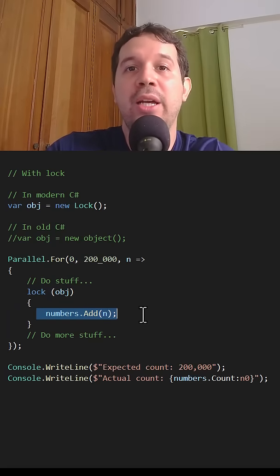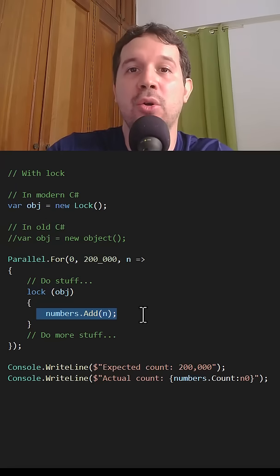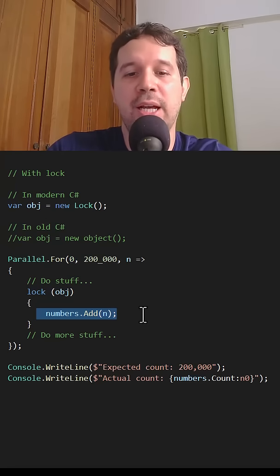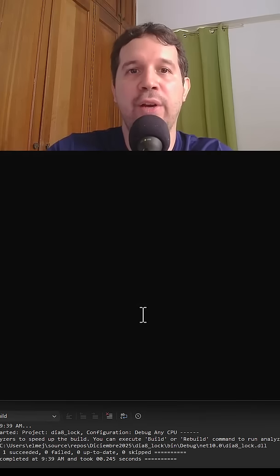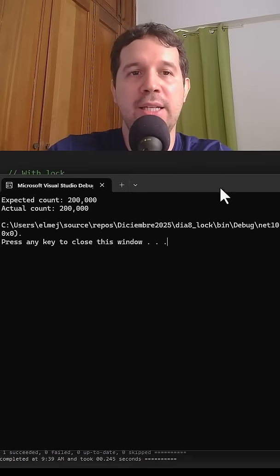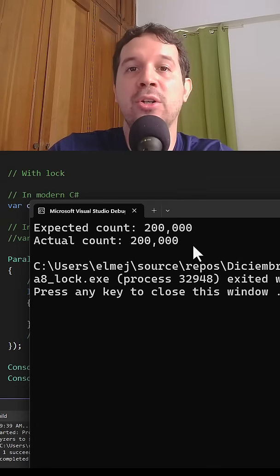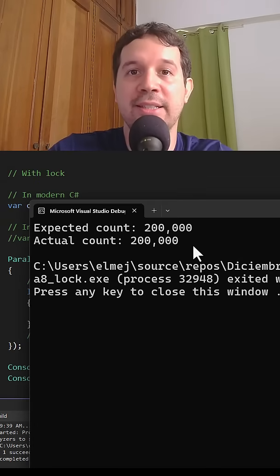Therefore, only a single thread at once is allowed to execute this code, and therefore we avoid the race condition. Let's press Ctrl+F5 and see that indeed everything is working. Follow me for more .NET content.